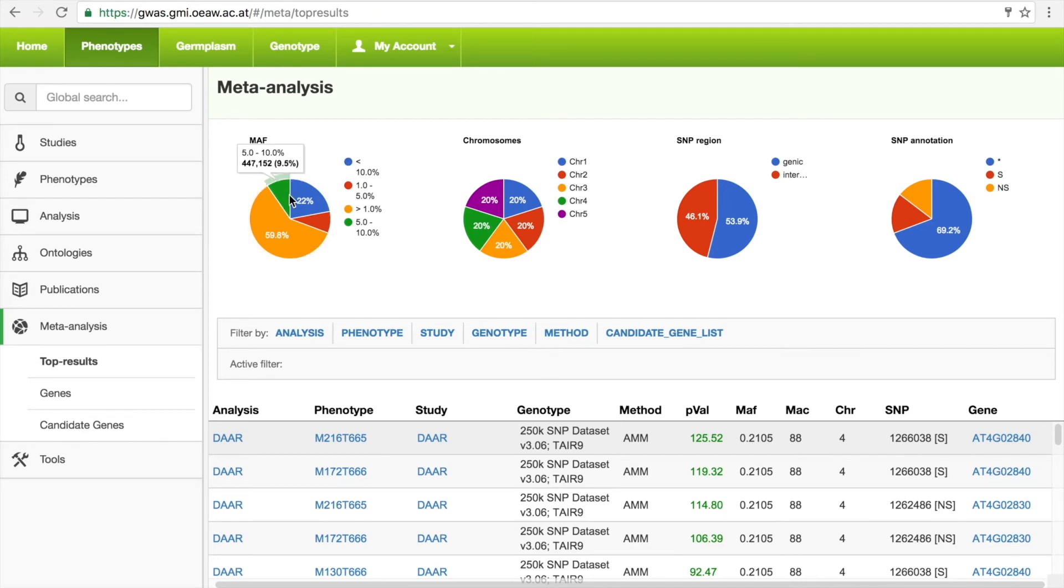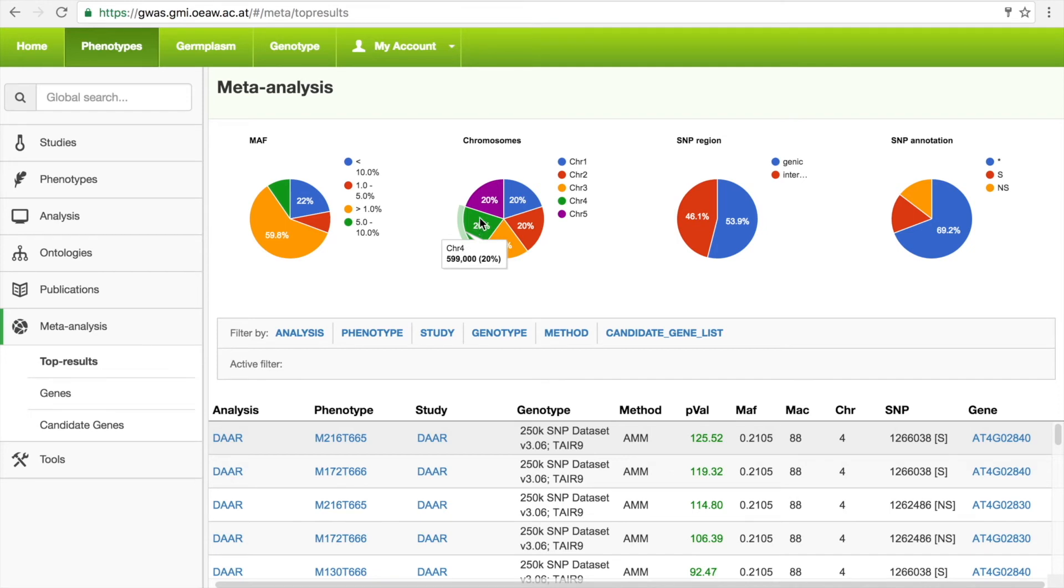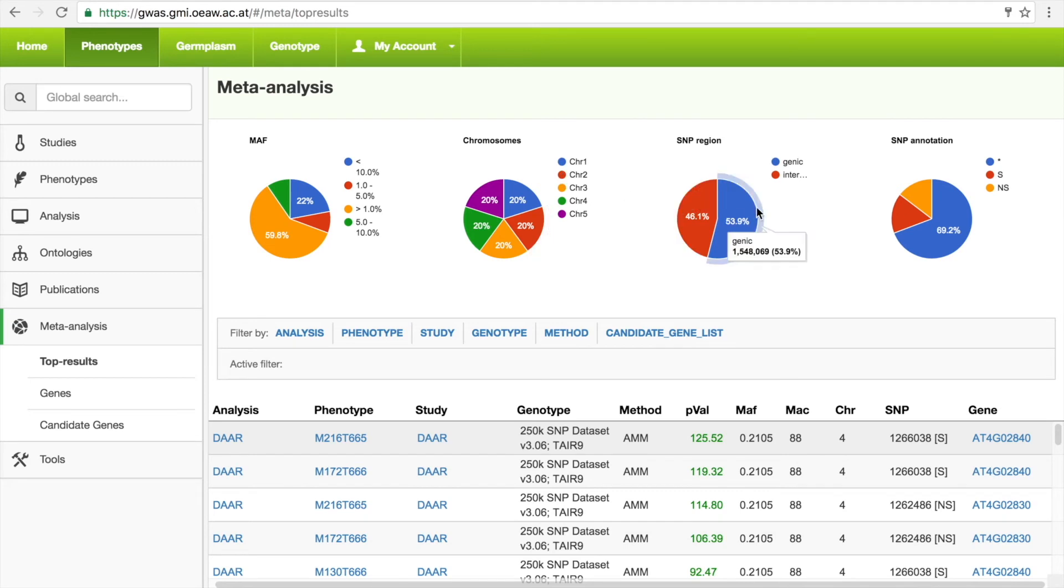Summary statistics are displayed above the table, such as minor allele frequency, chromosome, and SNP type.